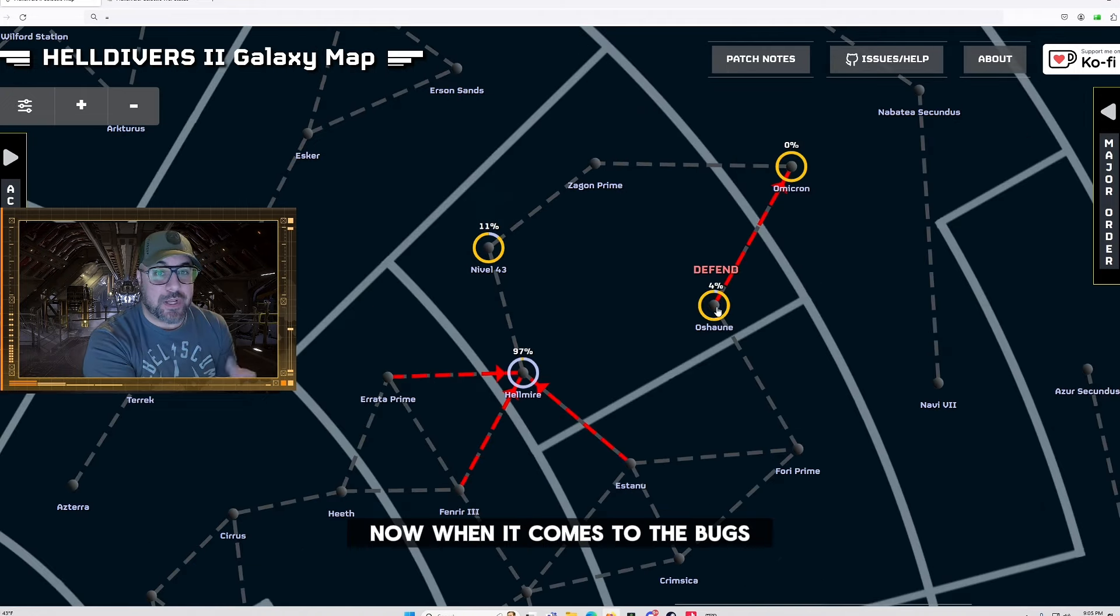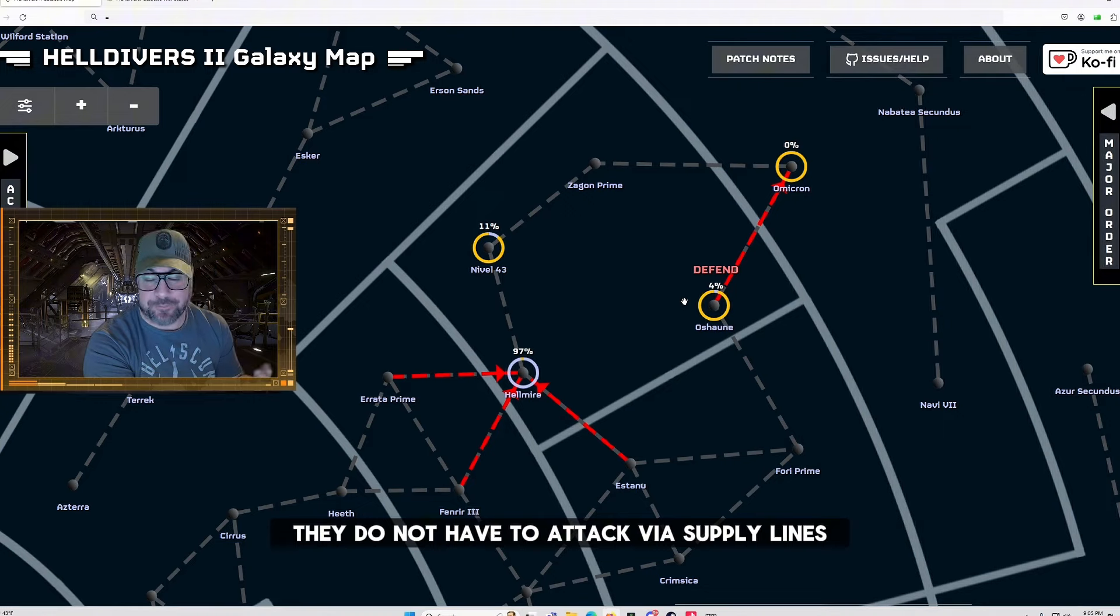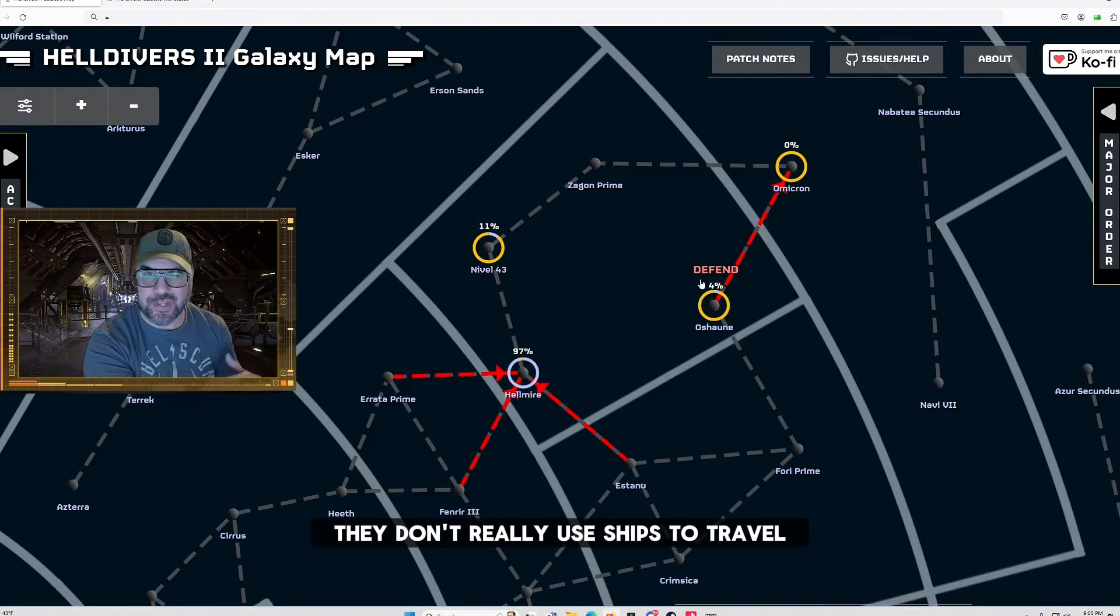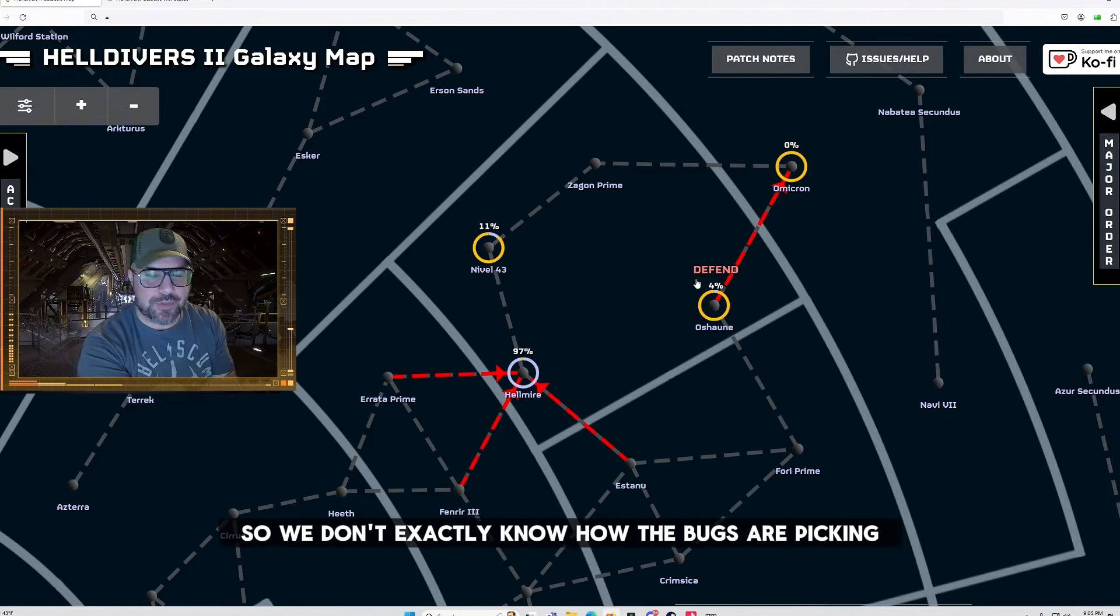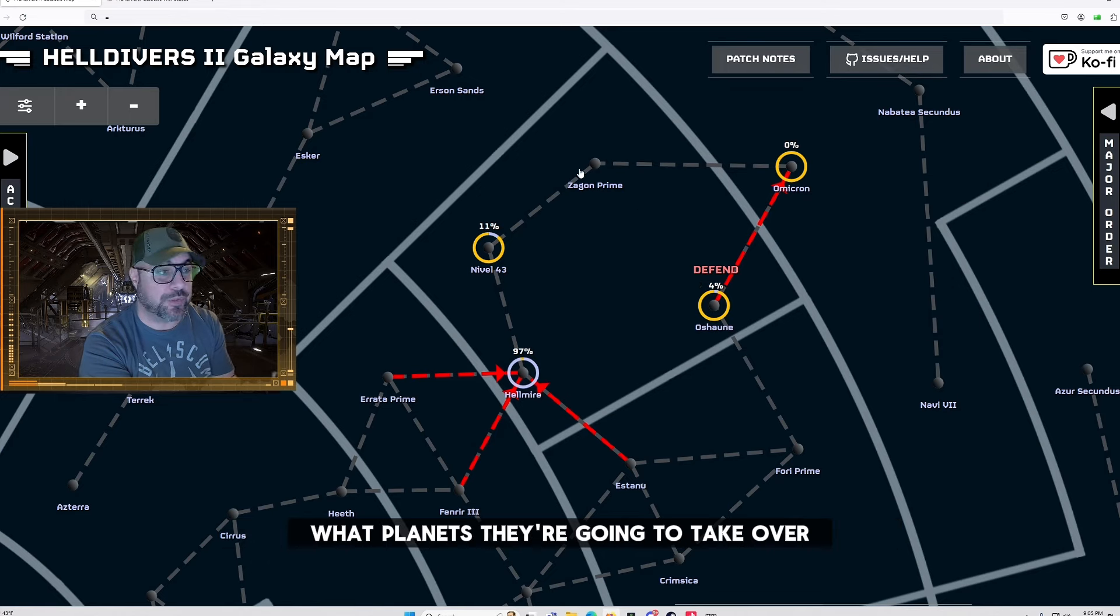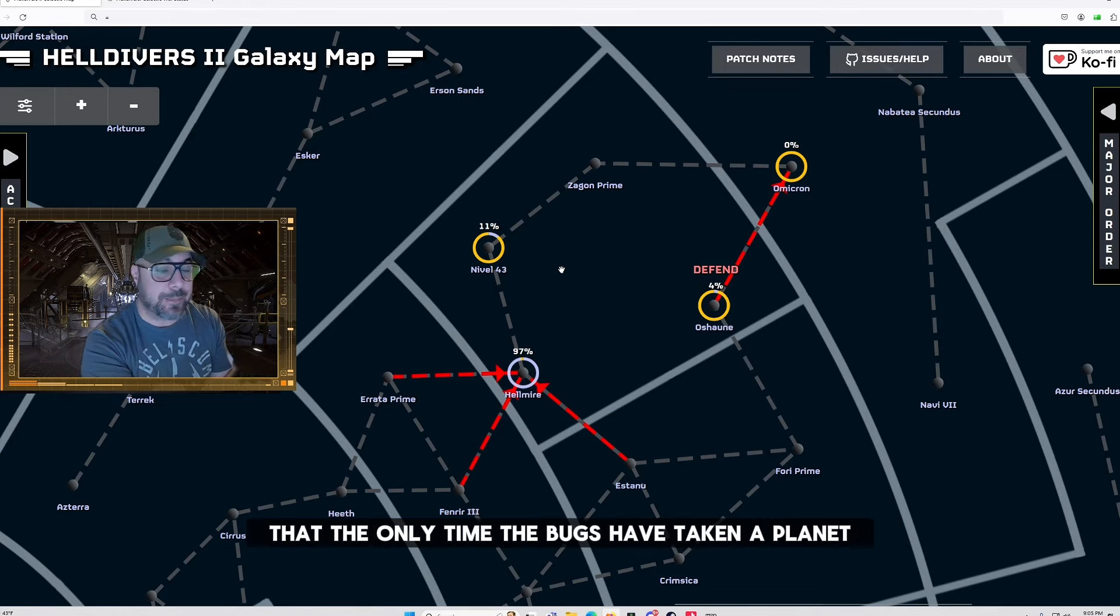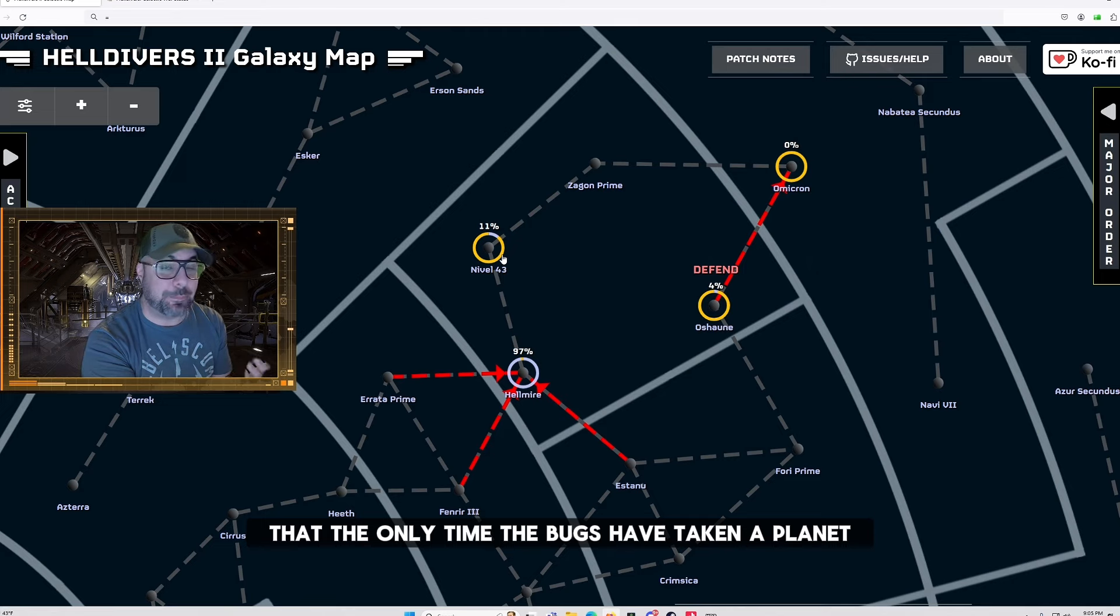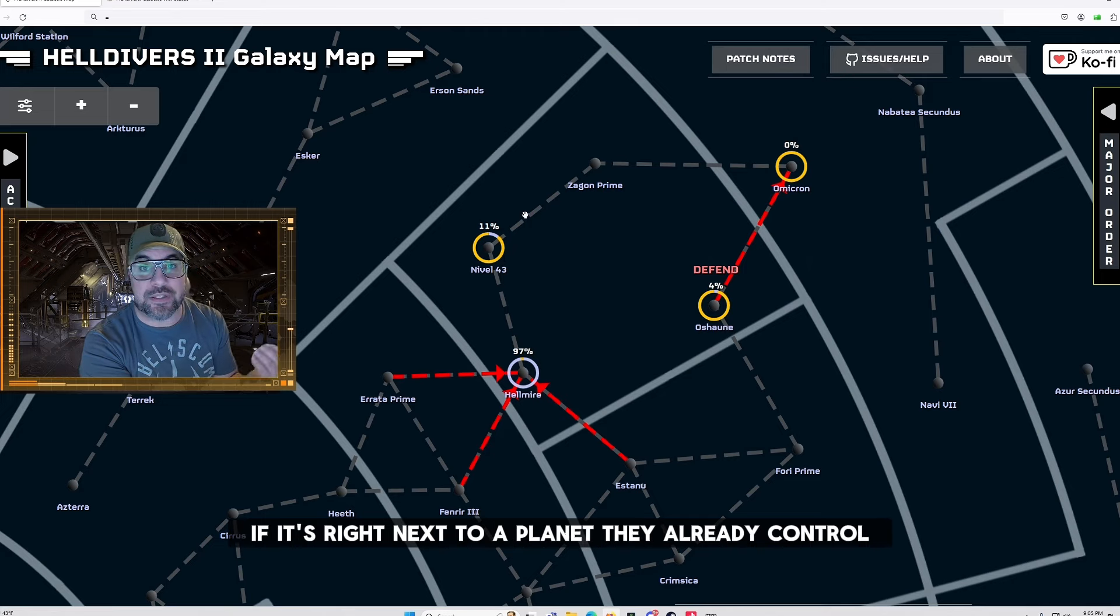Now when it comes to the bugs they do not have to attack via supply lines. They don't really use ships to travel so we don't exactly know how the bugs are picking what planets they're going to take over but we do know right now that the only time the bugs have taken a planet if it's right next to a planet they already control.